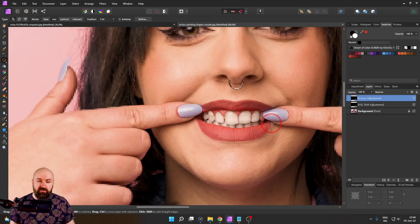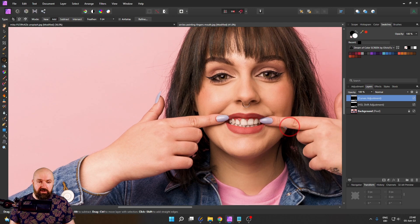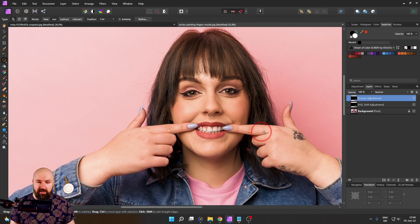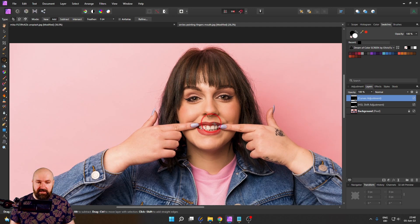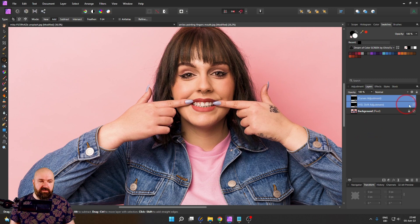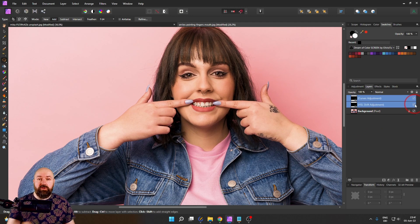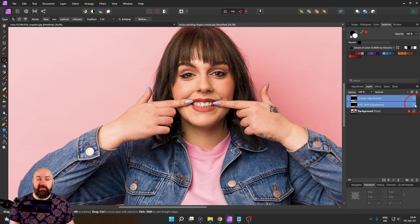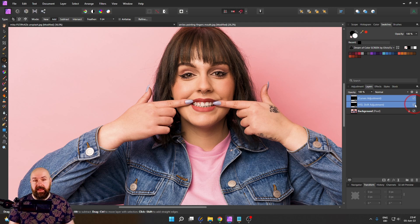Now when we zoom out, you can compare the face and the rest of the image to the teeth to see if this looks natural or not. And you can see with only two adjustments, we have whitened the teeth in seconds in a natural way.